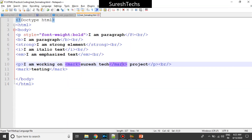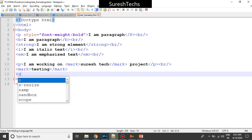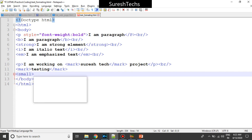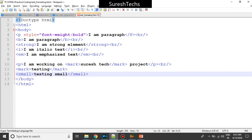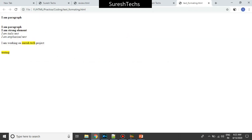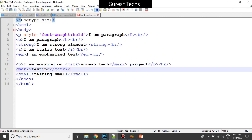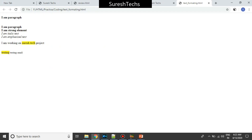Now there is something called small. The small element is used to provide smaller text. This is how it looks — it renders smaller. For example, if you want to provide a small element in between a paragraph you could use the small element.